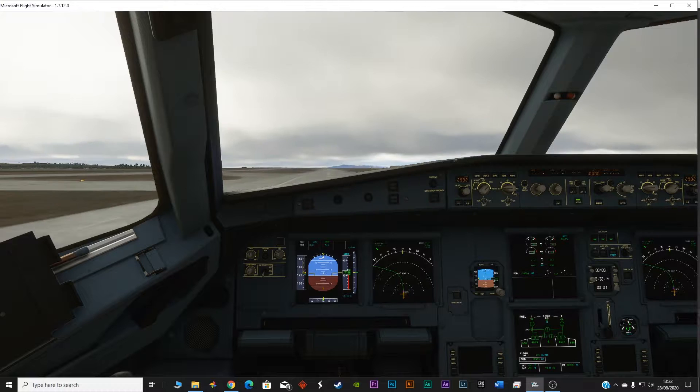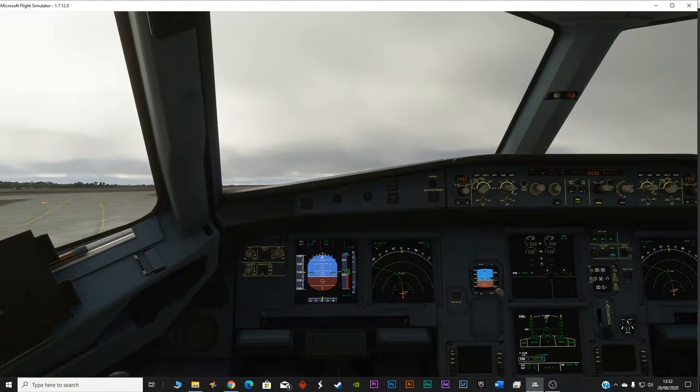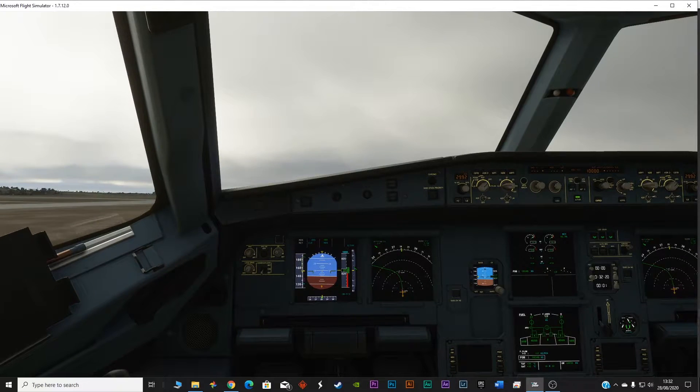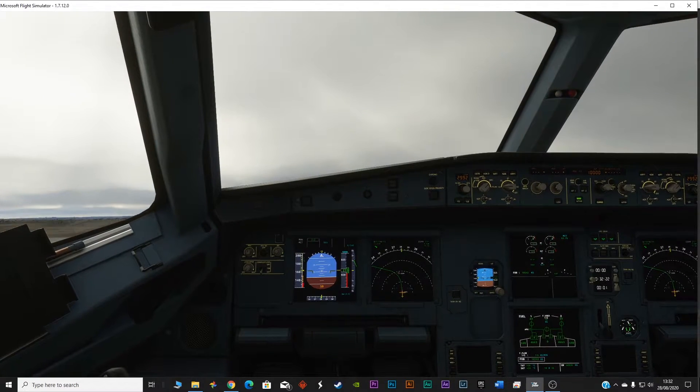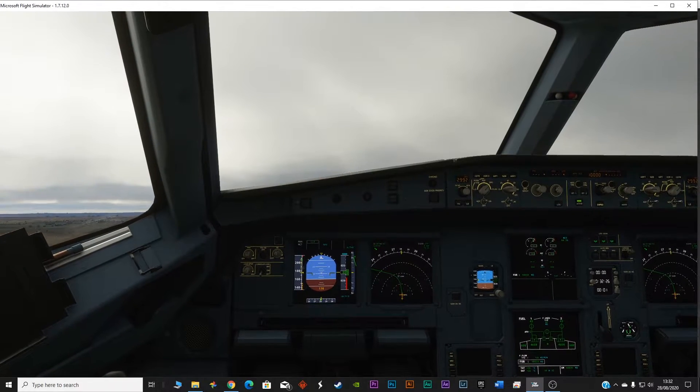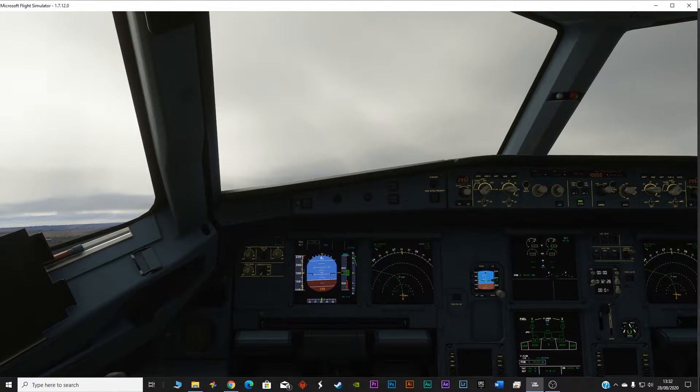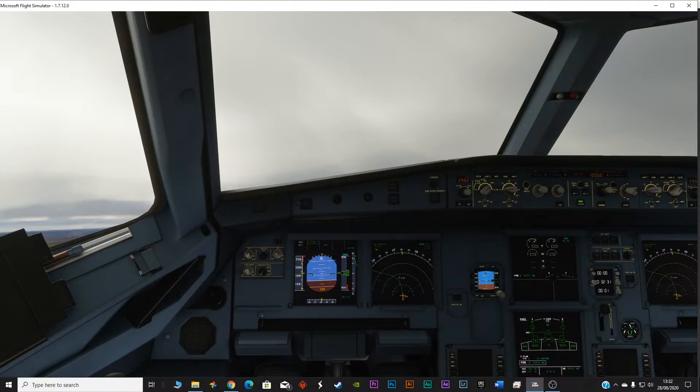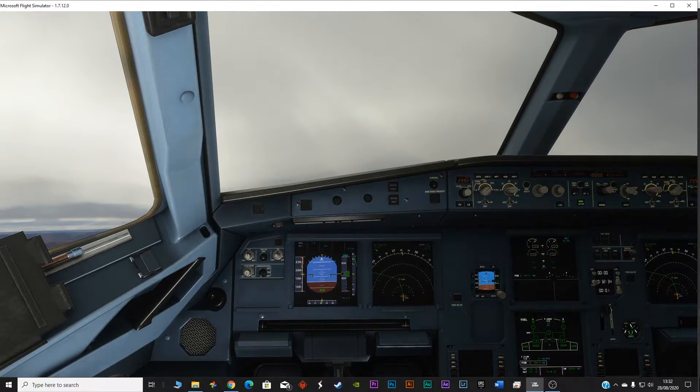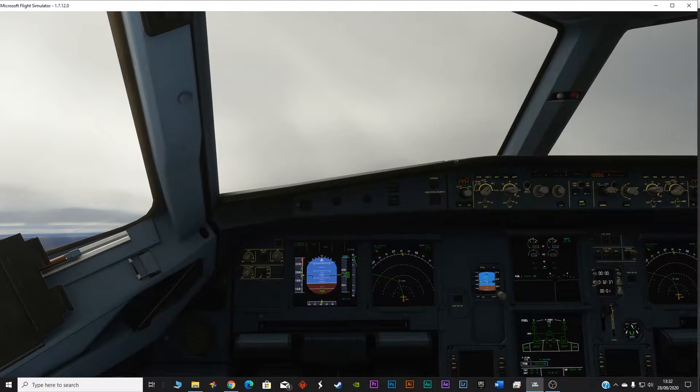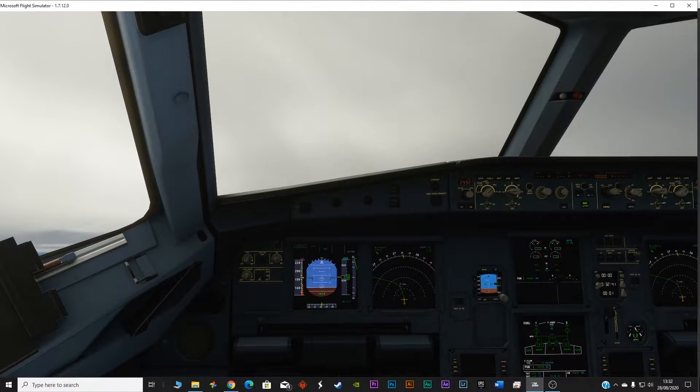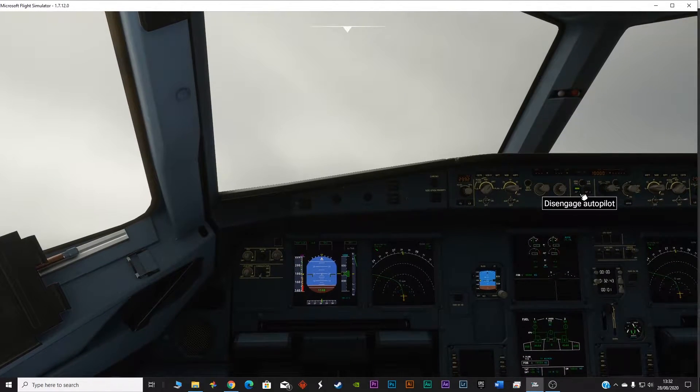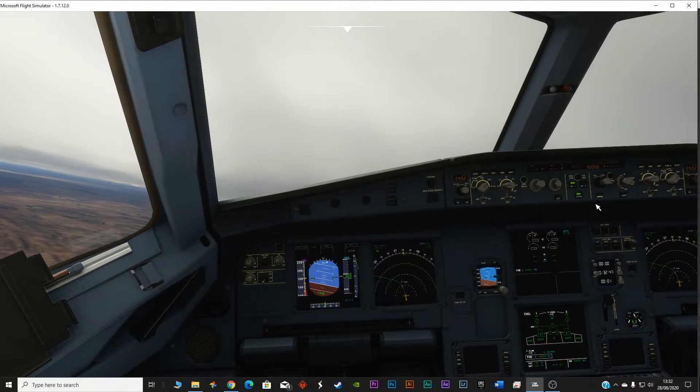So here it is, we are off the ground. Plane is climbing which we call the positive rate, so gear up. Now reduce the throttle, retract the flaps, turn on the autopilot AP1, and now the autopilot will start following the path.